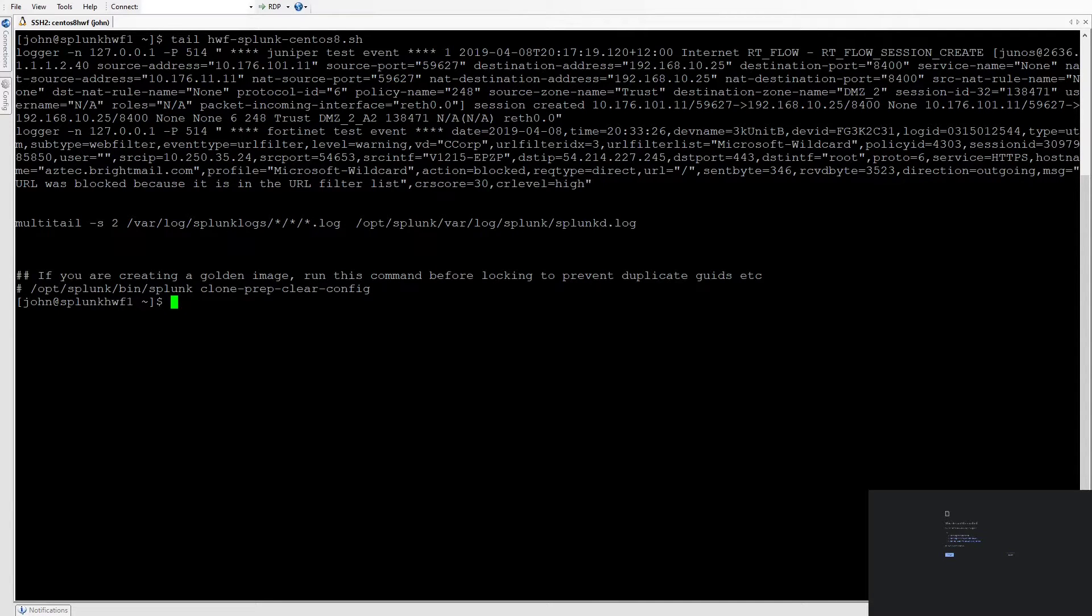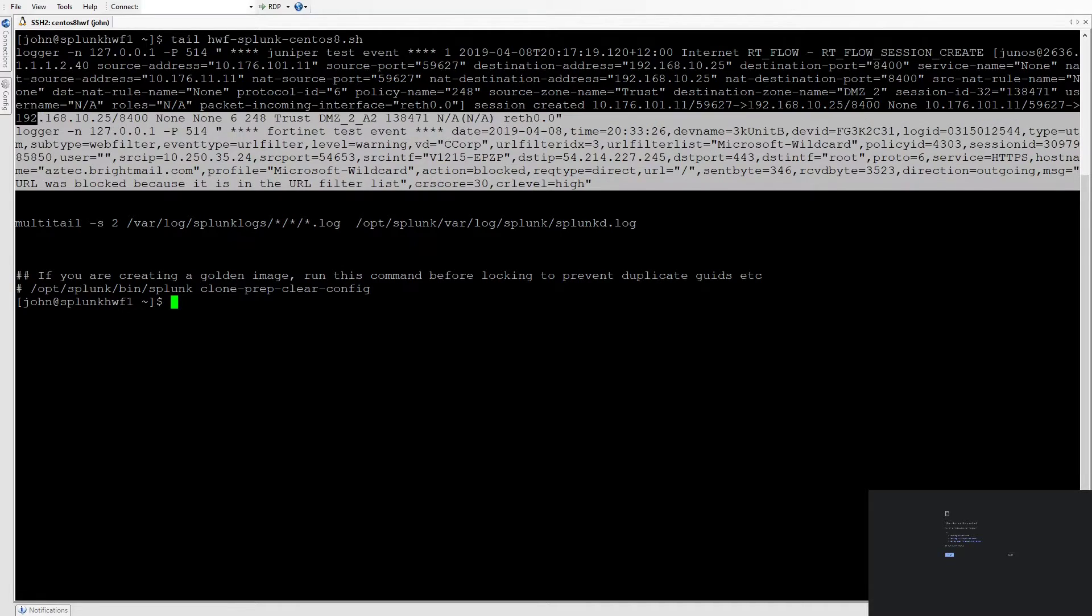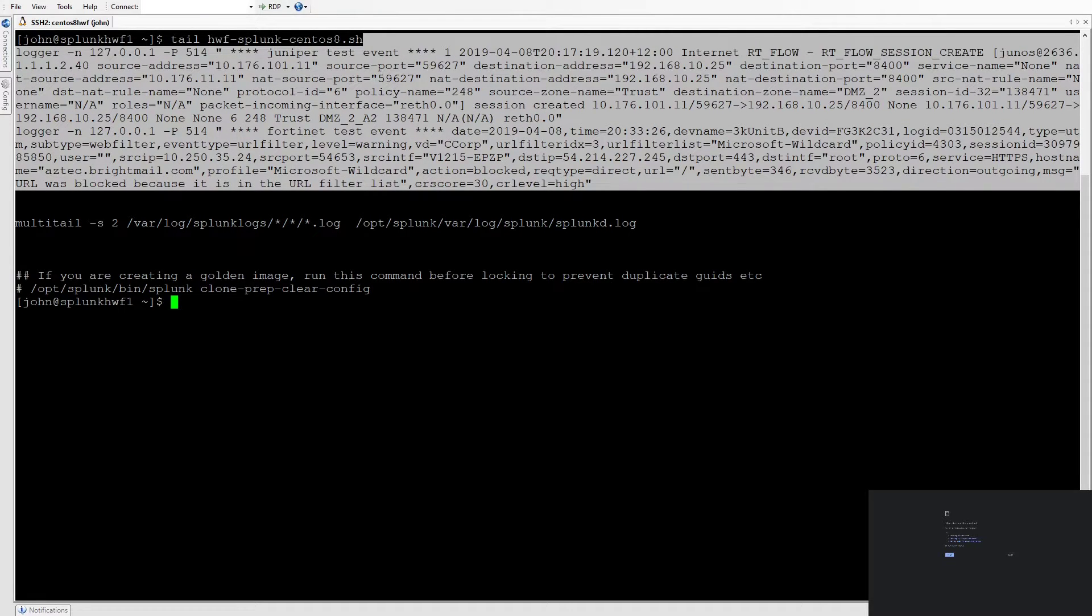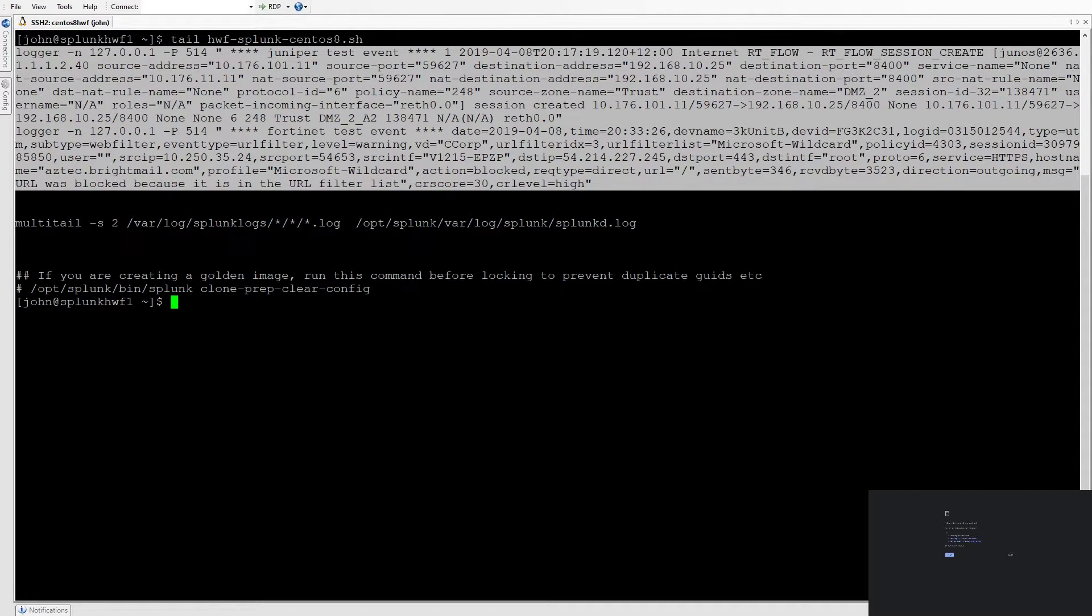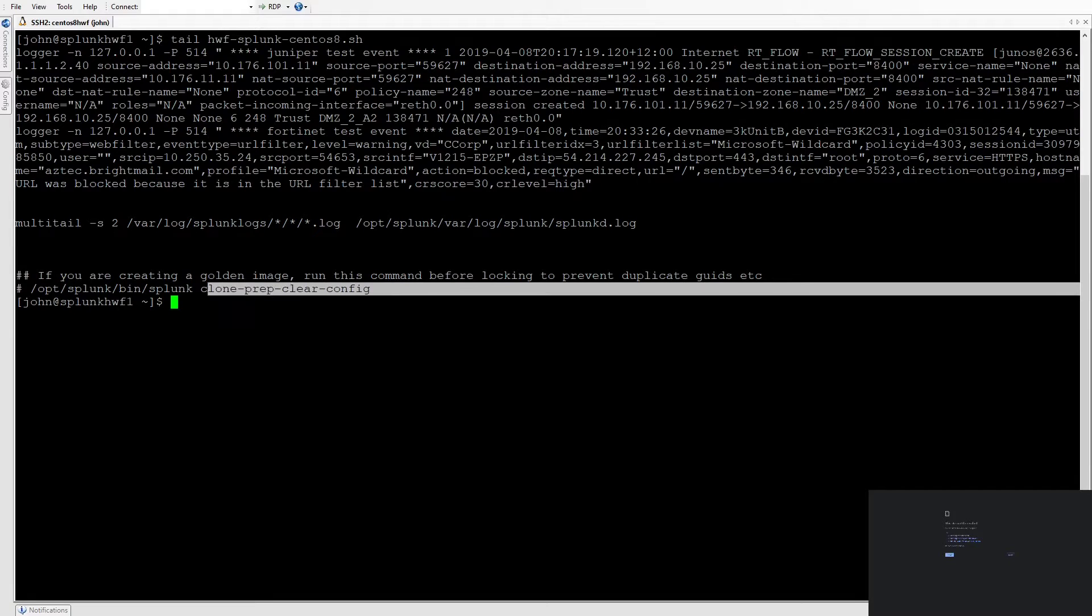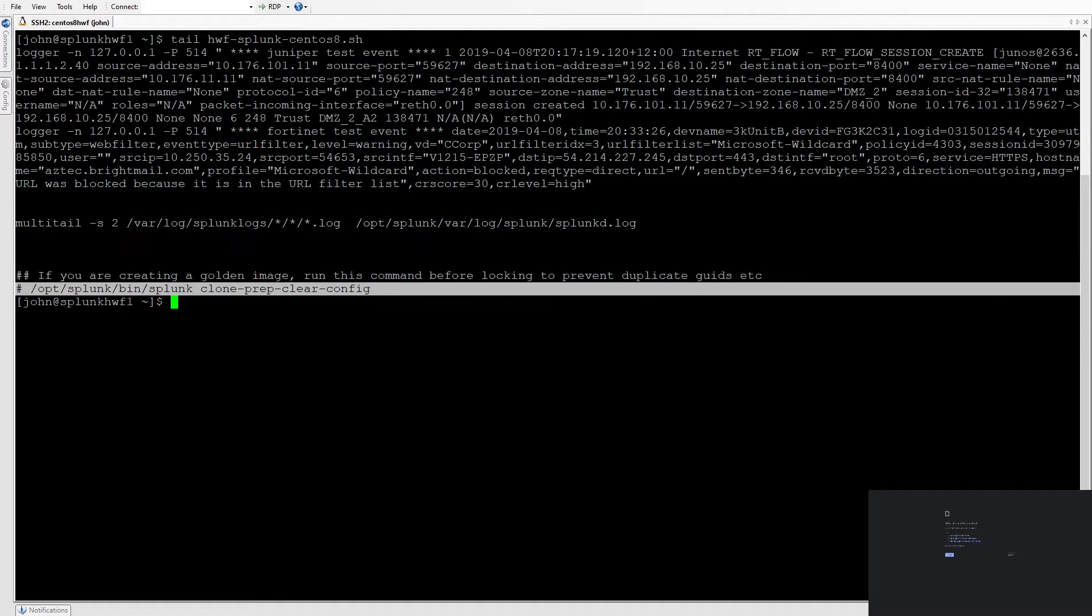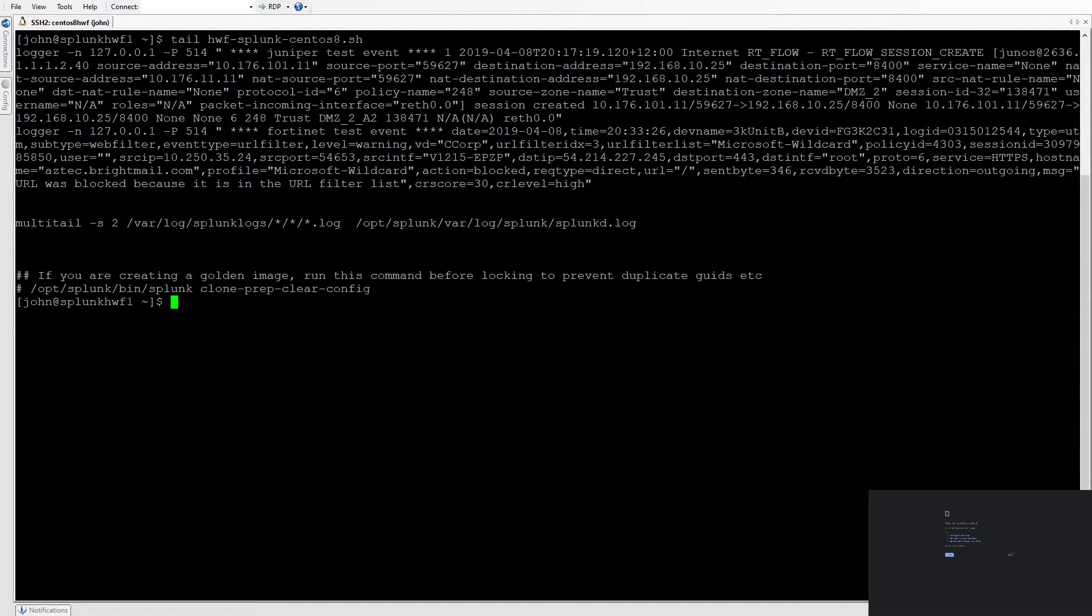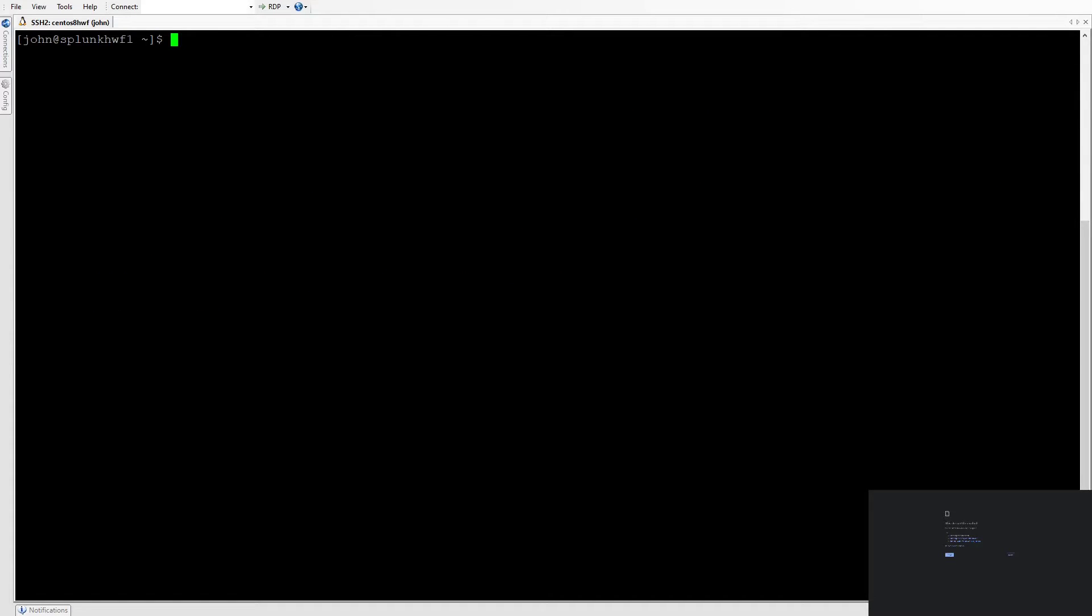This bottom of the script here, these are some sample events from different types of syslog. Down at the bottom here, do make a note of this. If you're making a golden image, make sure you run this command. That avoids having UID clashes for Splunk. We'll just run the script now.